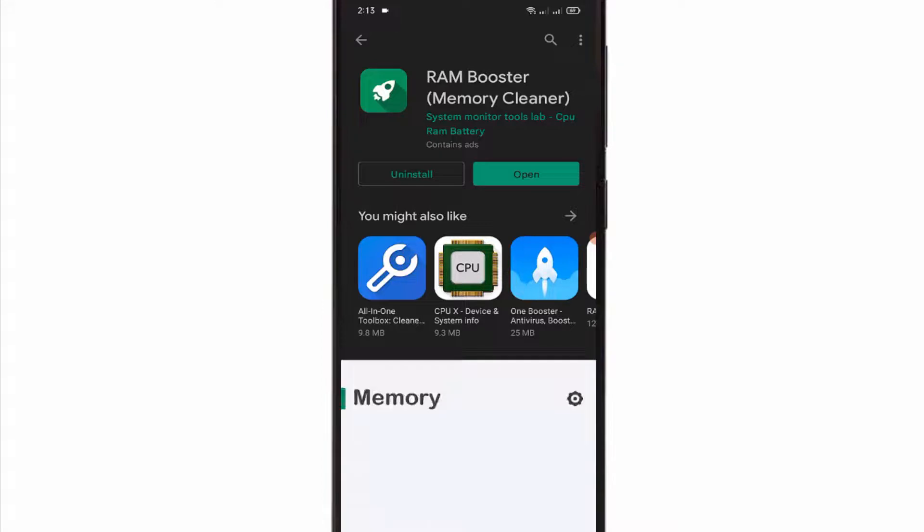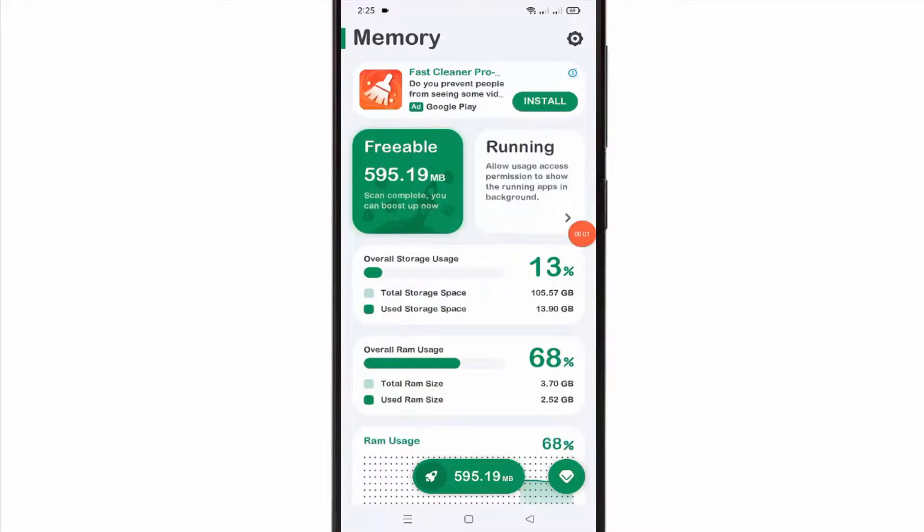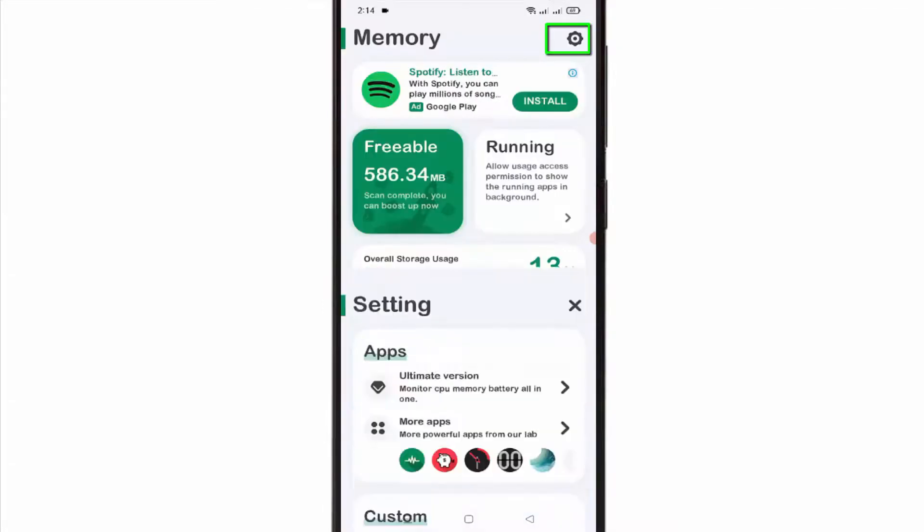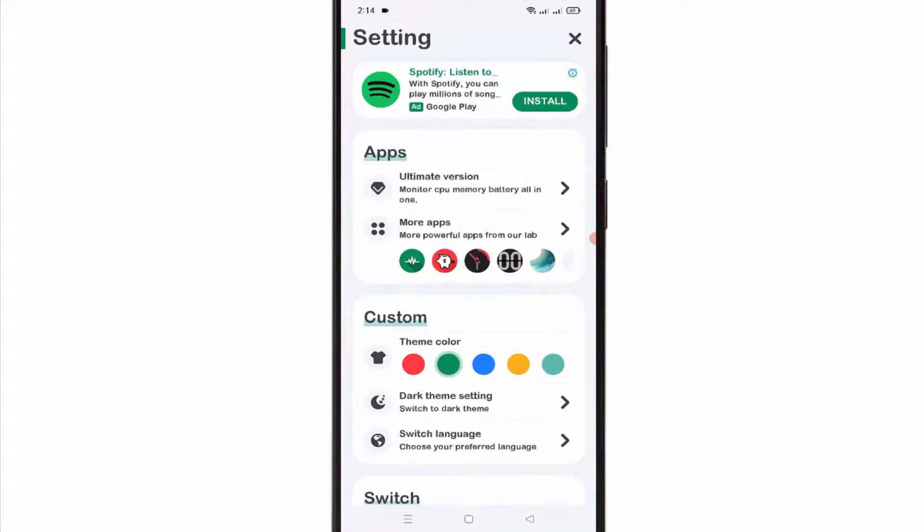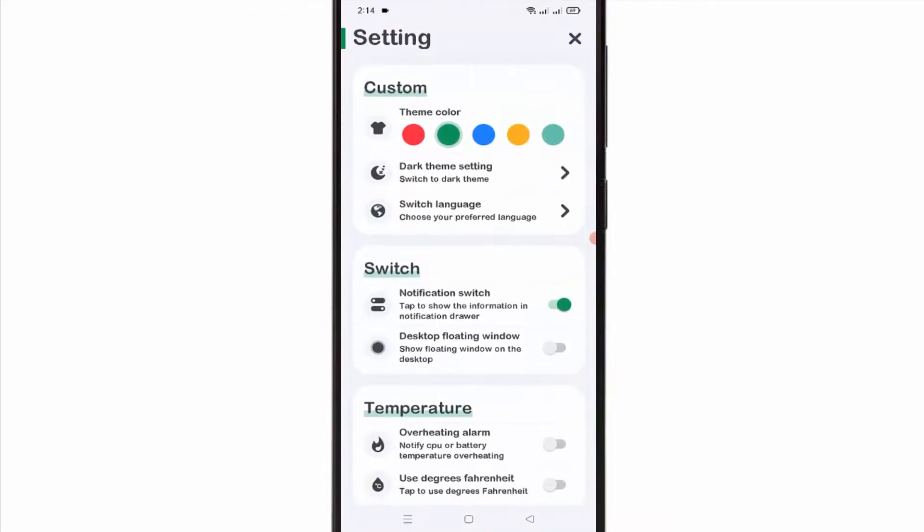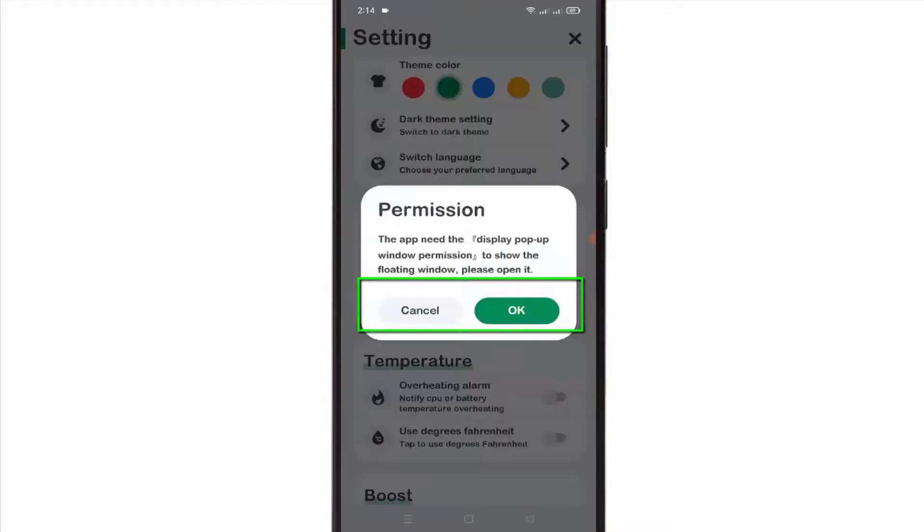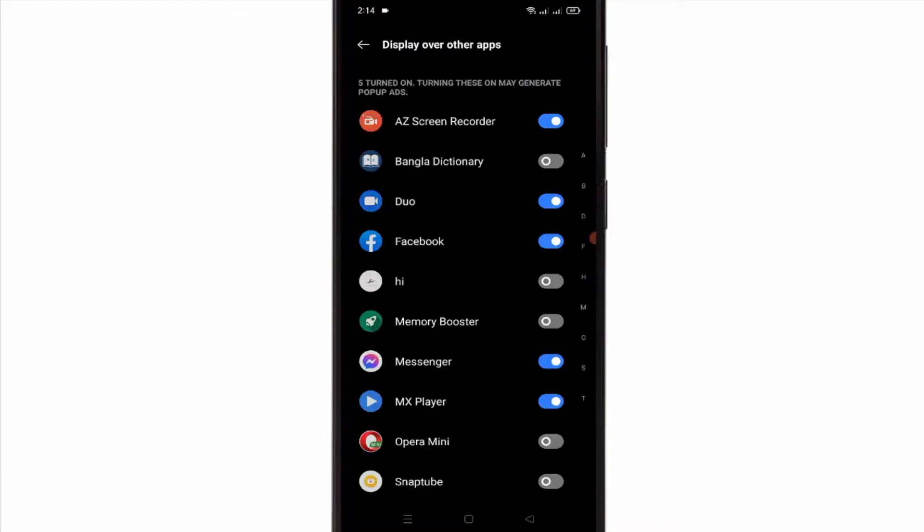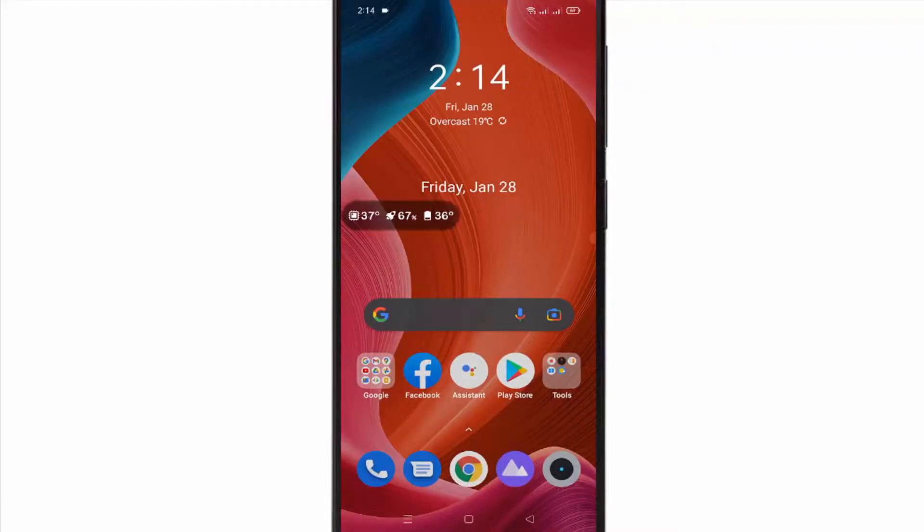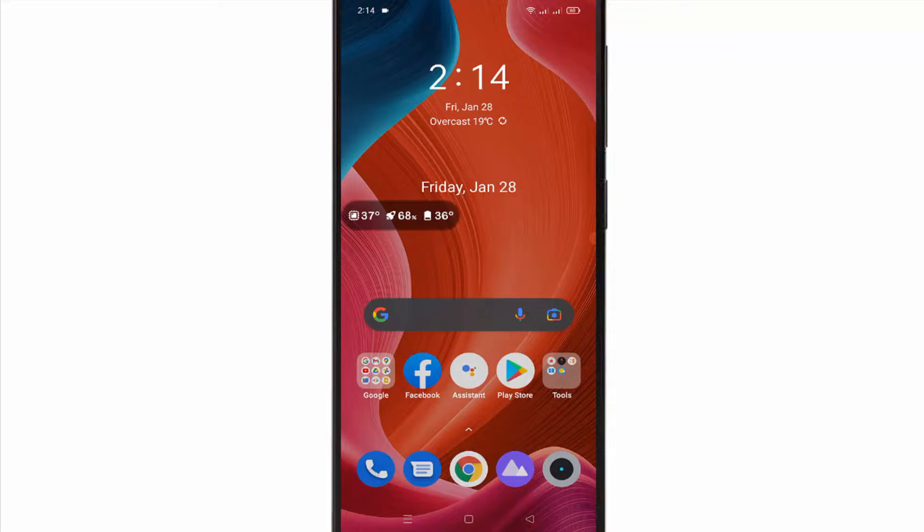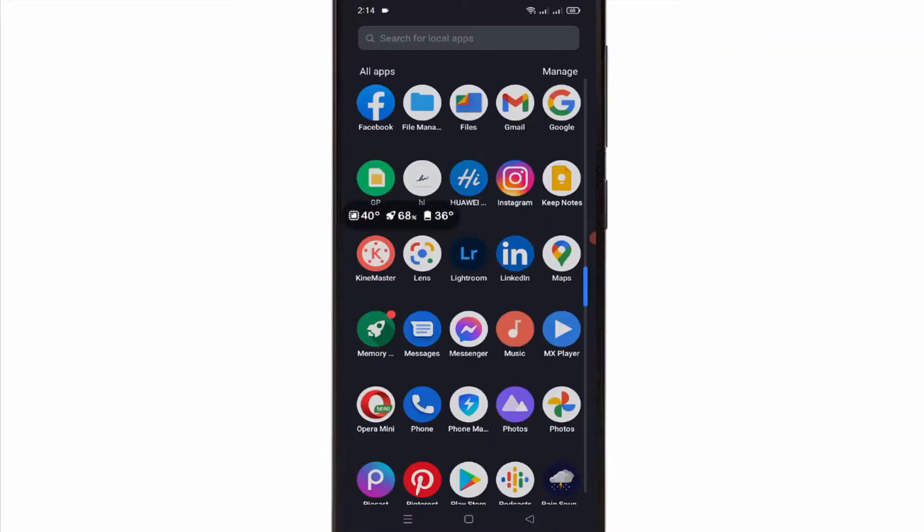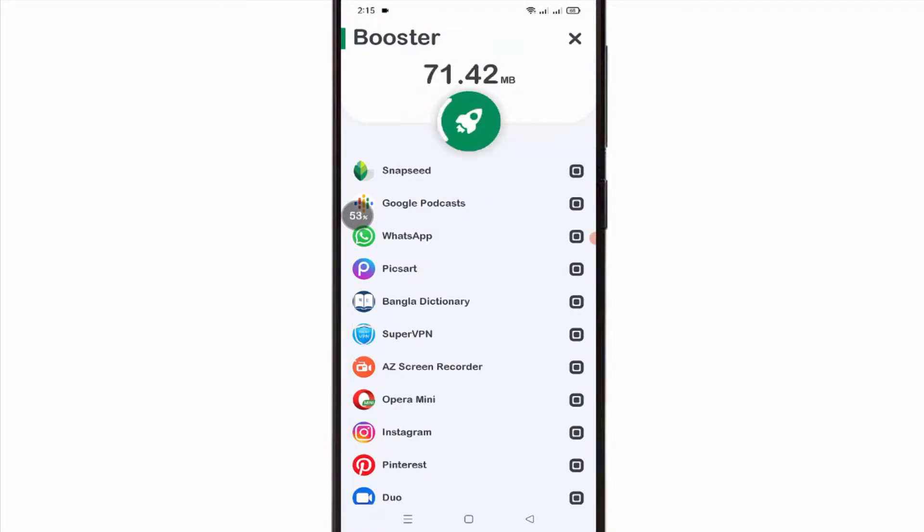After installing this app, you can check the memory usage and CPU temperature from the notification panel. You can also enable the floating window option if you like. It shows currently used RAM on the screen. Using this app, you can also clear the cached background process to free up RAM space.